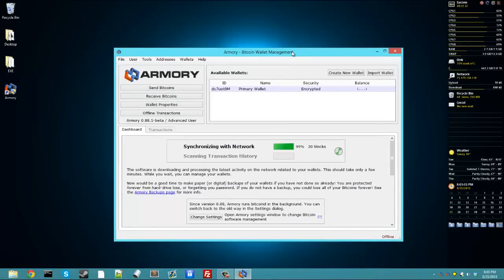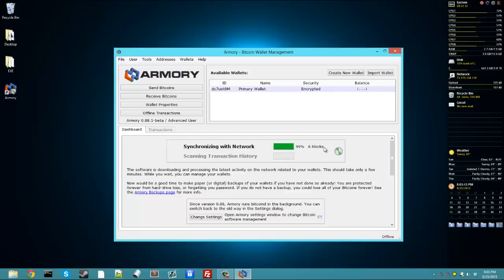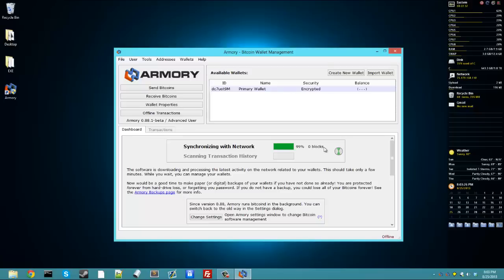Then what's going to happen next? This is the Armory user interface. It's not that pretty, but it works. The first thing it's going to have to do is synchronize with the network. Now, I've already synchronized it, but if you haven't yet, it's going to need to download all of the blocks in the blockchain pretty much all over again just for Armory. So that could take up to a day depending on your internet speeds, but just keep it running and be patient with it.